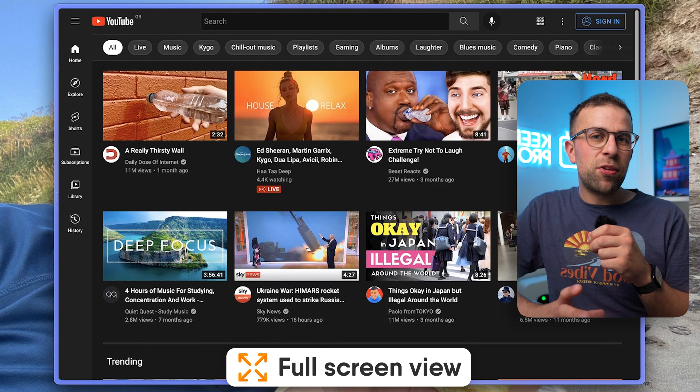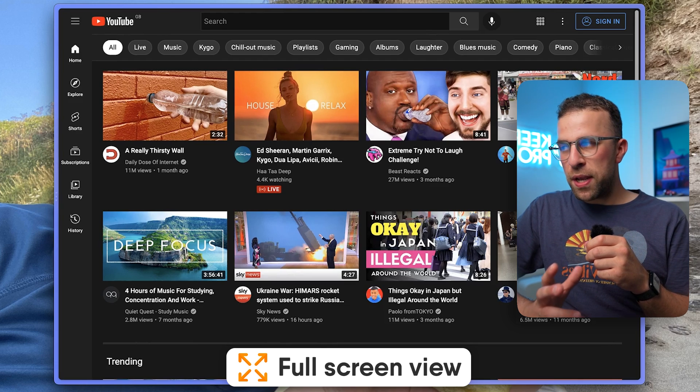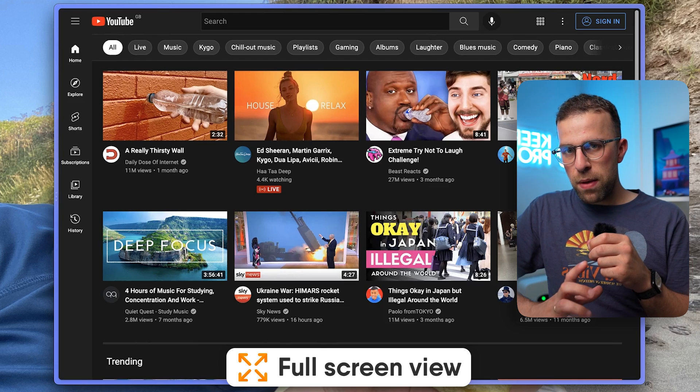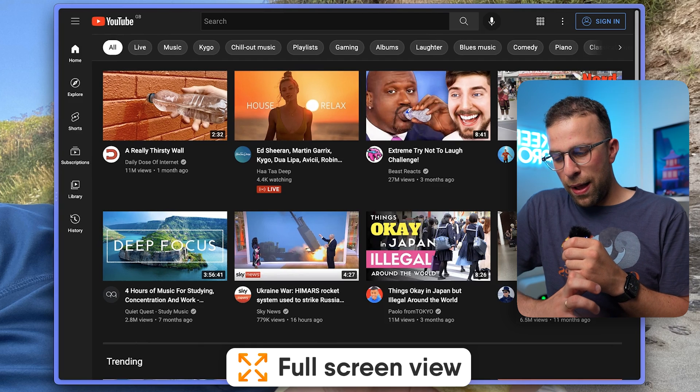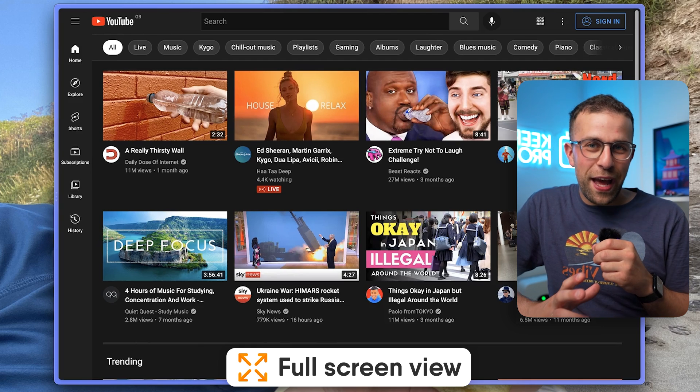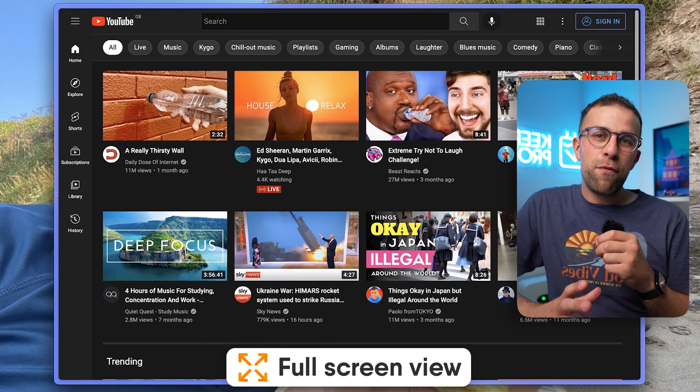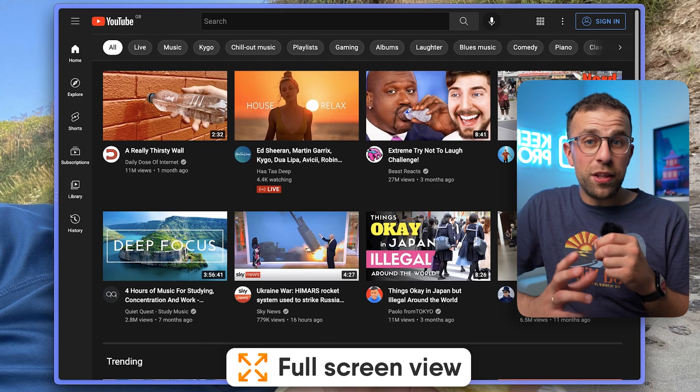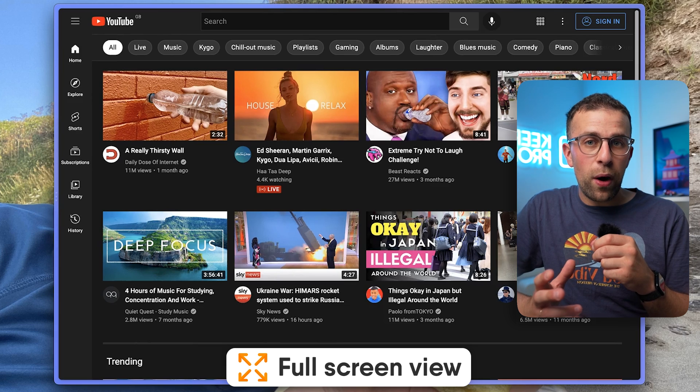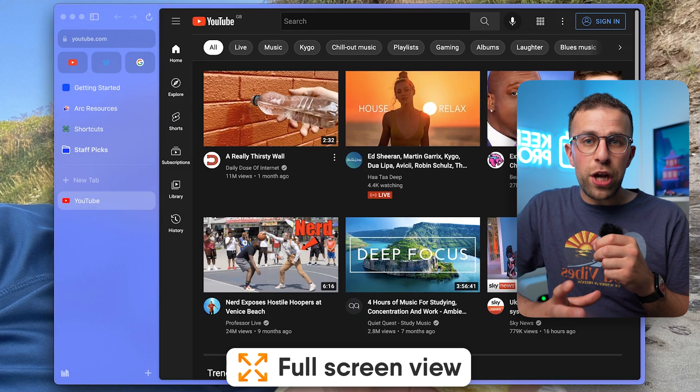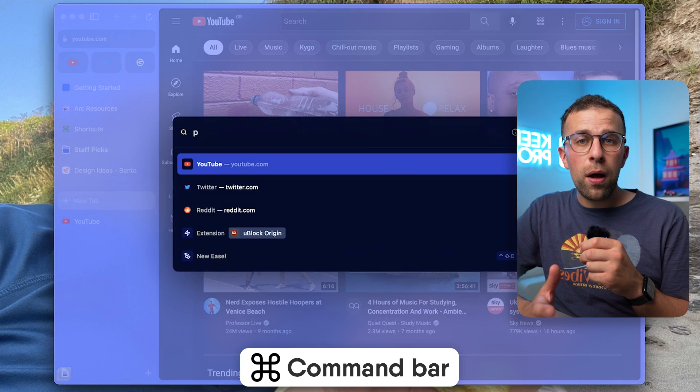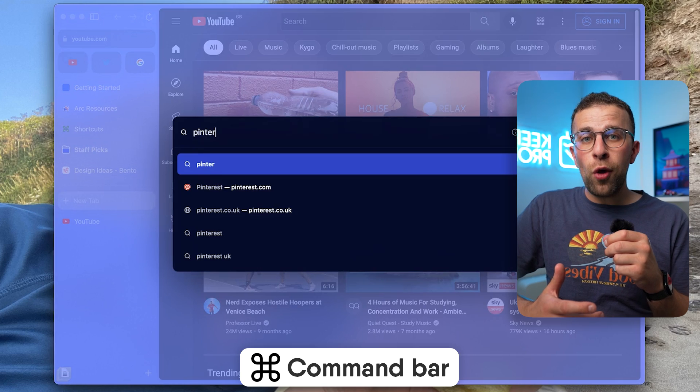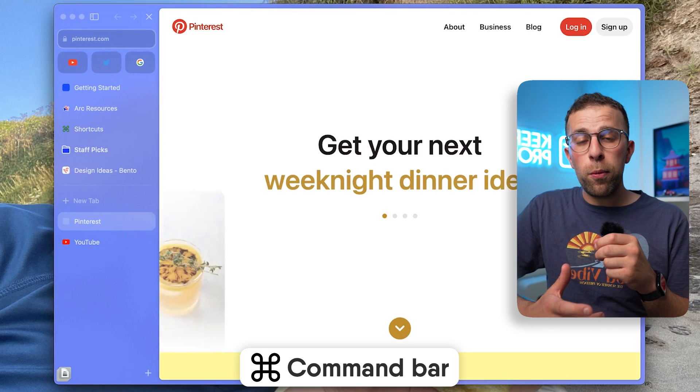They really embrace that approach with the sidebar which you can pop open to change tabs. They've also got a command bar which helps you toggle between different websites or bookmarks for easy and quick access.